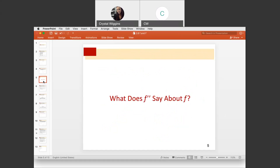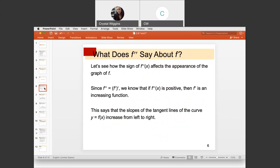So what does the second derivative tell us about the original function? Let's see how the sign of the second derivative affects the appearance of the original graph. Since the second derivative is the derivative of the first derivative, if the second derivative is positive, then the first derivative is an increasing function. We're now treating the first derivative as the original, and the second derivative has the same relationship with the first derivative as the first derivative had with the original function.